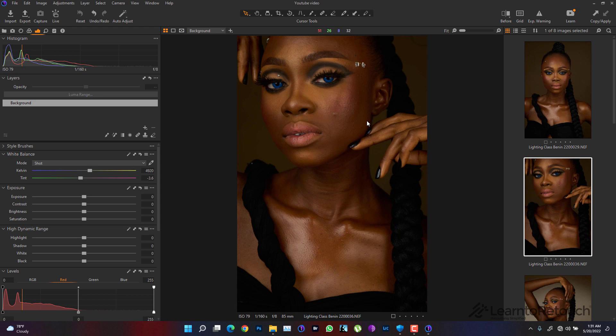In the retouching world we have people who like Capture One and people who like Lightroom. Whichever camp you belong to, I love Capture One. I'm going to be showing you nine amazing features in Capture One that are not available in Lightroom — and even if they are available in Lightroom, they're way, way easier in Capture One.